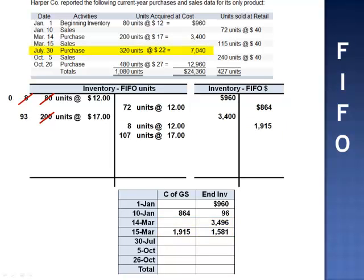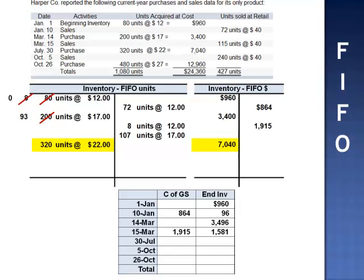July 30th, purchase 320 units at $22 per unit. We add 320 units to the units T-account at $22 per unit and add $7,040 to the dollar T-account. This brings the balance in inventory up to $8,621.